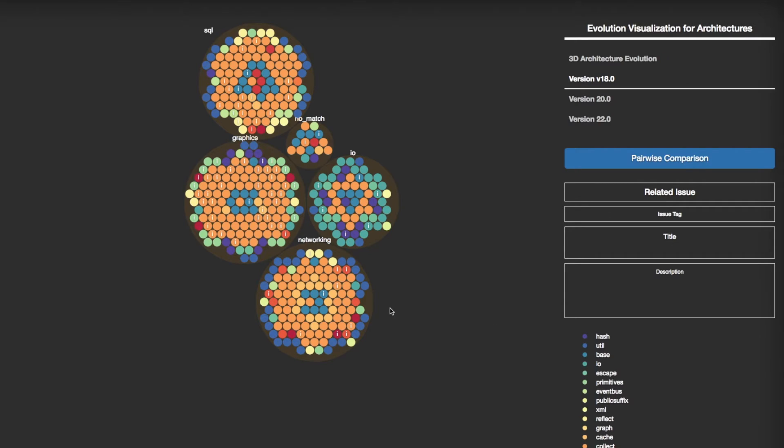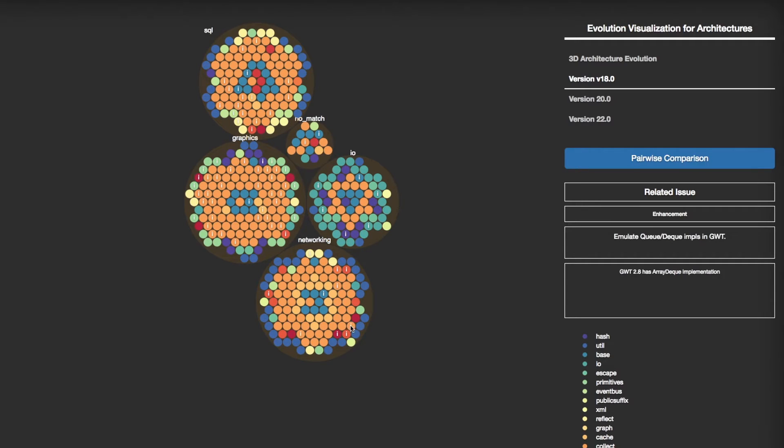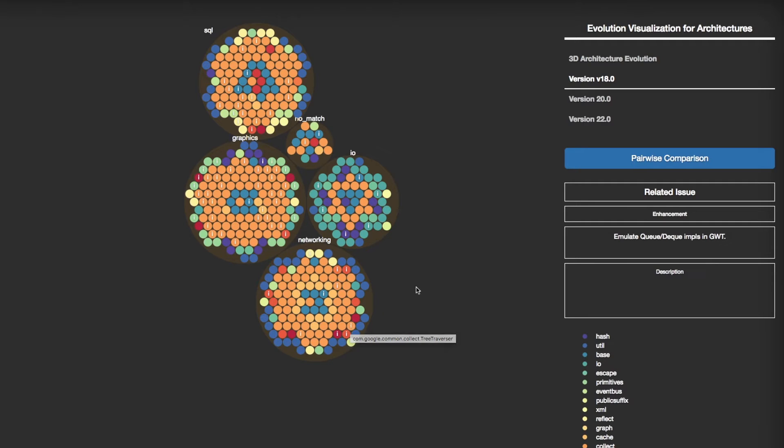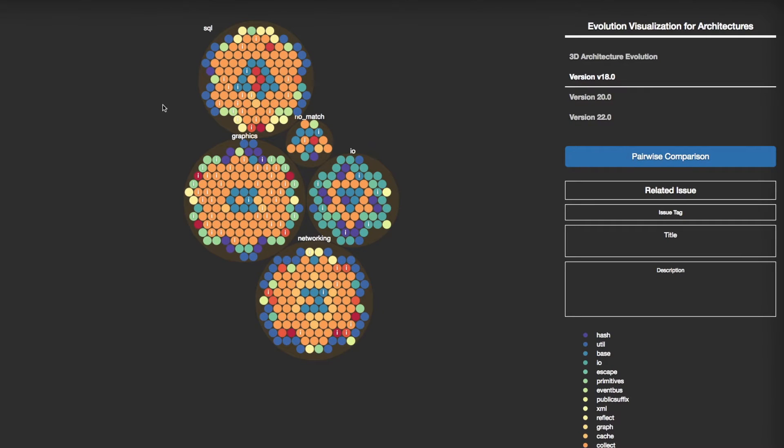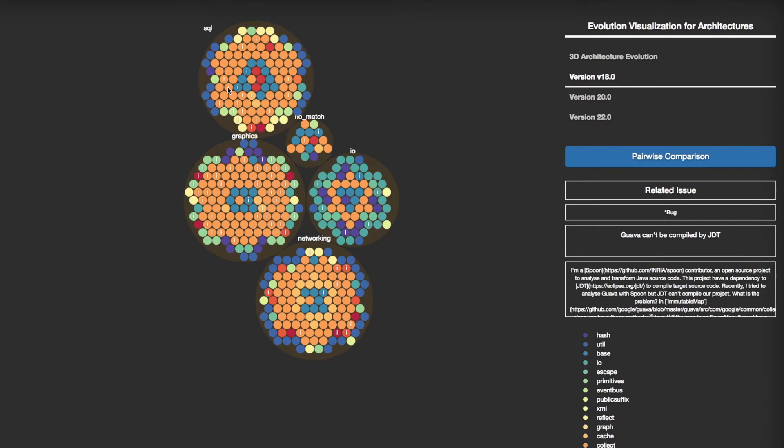A code-level entity is labeled with I when one or more implementation issues has been resolved by changing the entity. When you hover above the I, EVA displays the detailed information of the issue: its tag, title, and description. When an issue is tagged by EVA's pre-trained classifier, an asterisk is shown in the tag.